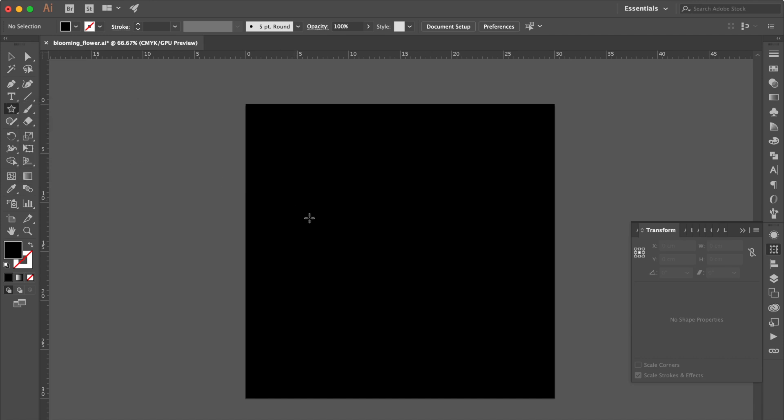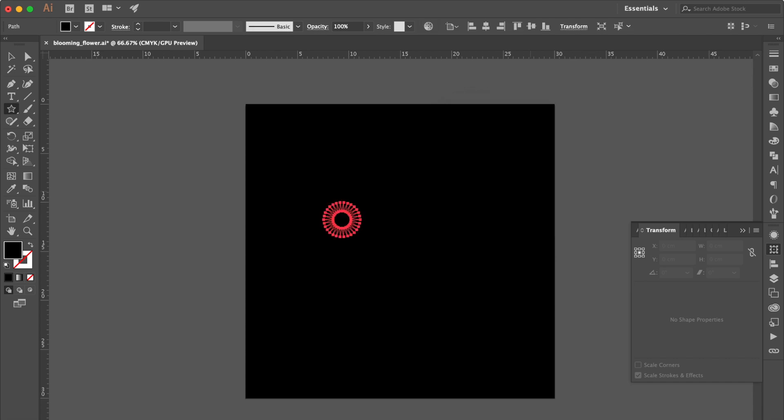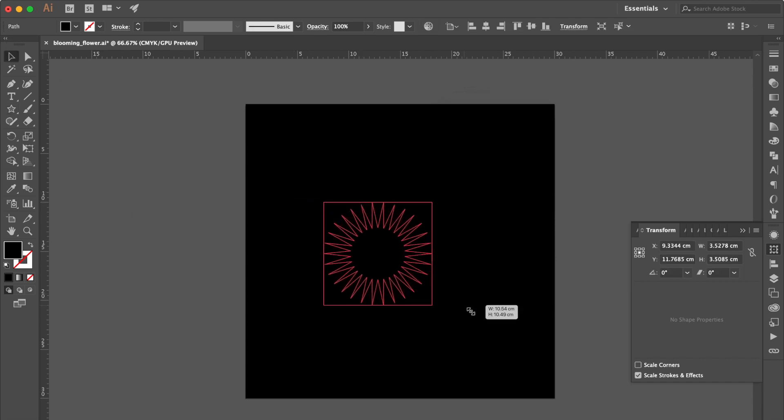Use Star Tool. Double Click Blank Area. Change Points Number to 30. Use Selection Tool. Adjust the Size Bigger.